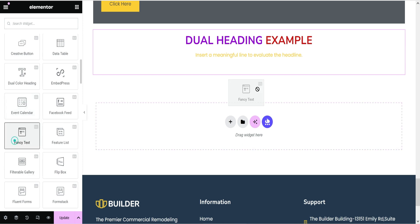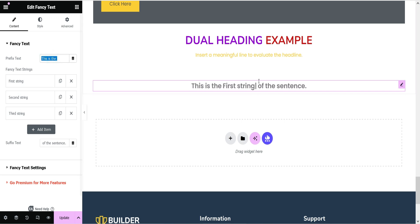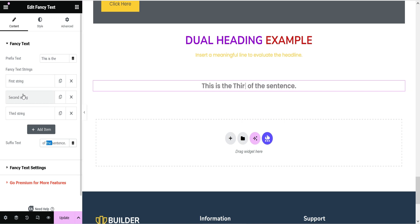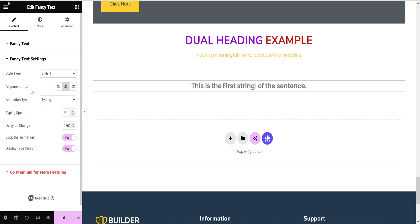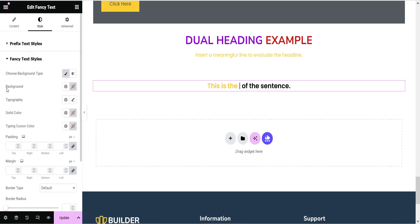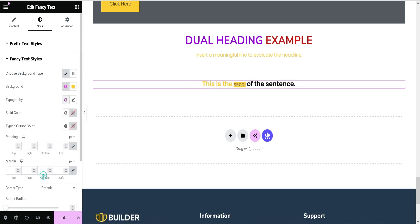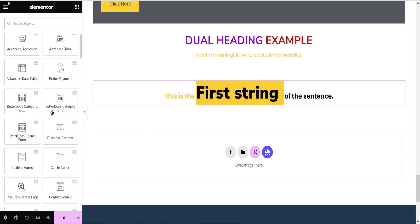Next is Fancy Text. You will see some animated, disappearing text that continuously changes. There is a prefix text, the middle text which changes, and a suffix text. The changing strings cycle through: first string, second string, third string. Style one is available in the free version; style two is for the pro version. You can adjust typing speed and go to Fancy Text style settings to change the prefix color, suffix color, and background color. Let's also change the typography size and color.